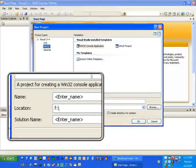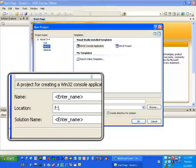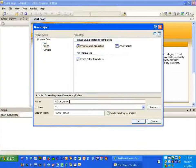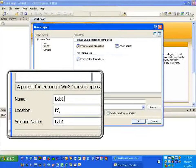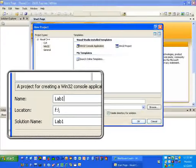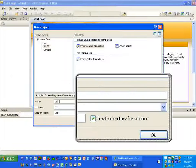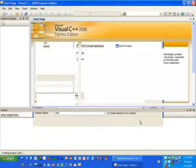Down at the bottom, type in a name. Notice I've got F colon because that's where my USB drive is. If you don't have a USB drive, you'll have to type C colon - but be aware the lab uses Deep Freeze, so anything you put on C drive gets erased on reboot. We'll type in 'Lab1', and it puts that in as the Solution Name as well. Then hit OK.